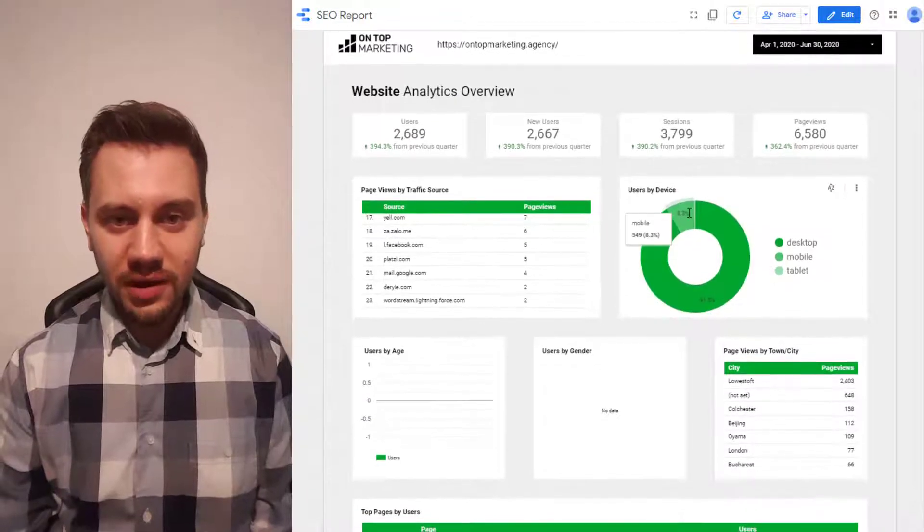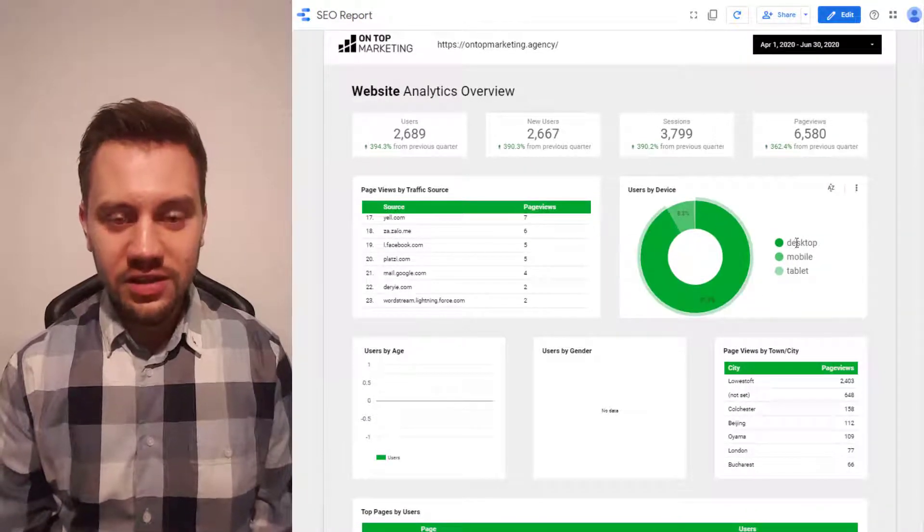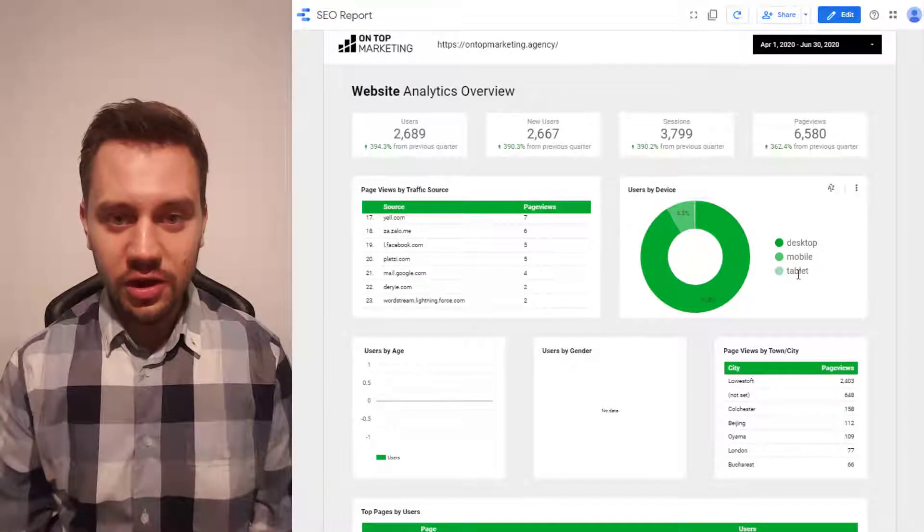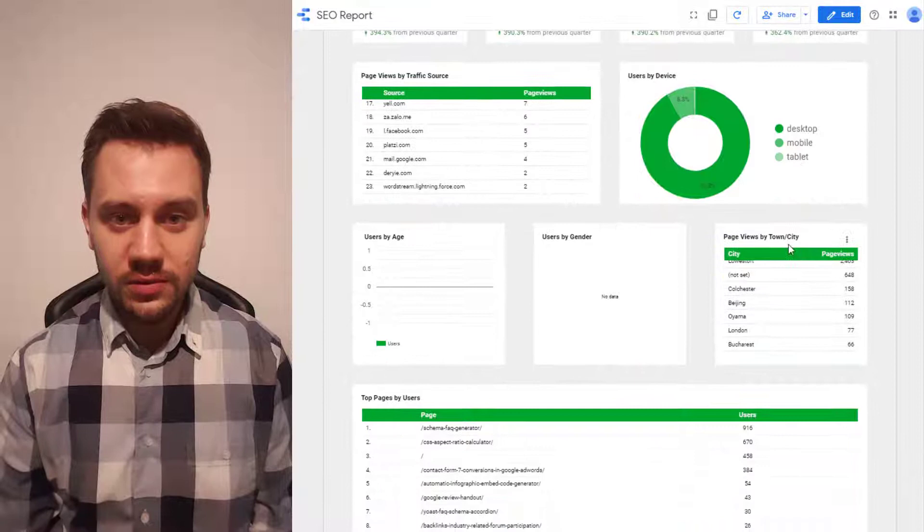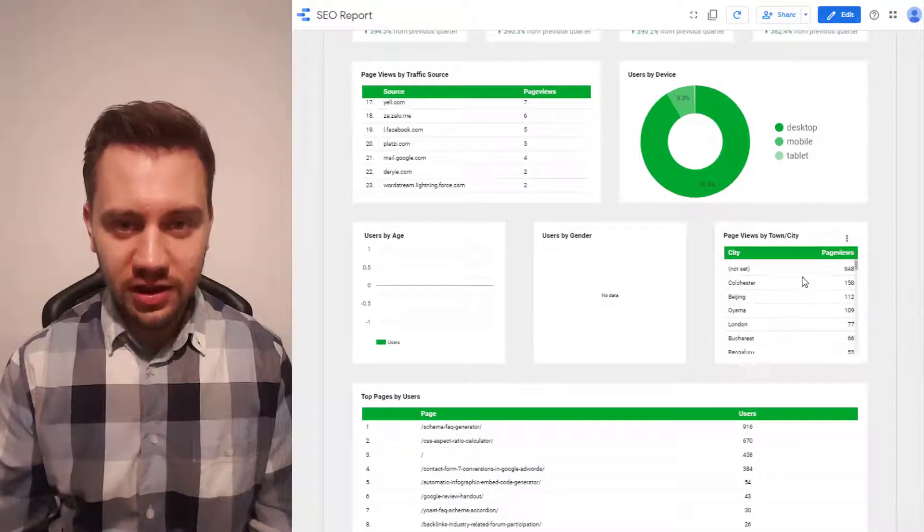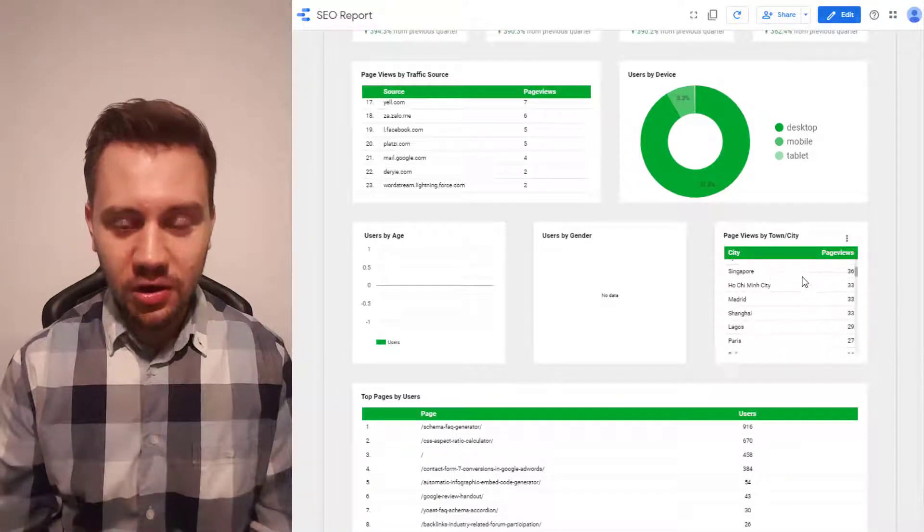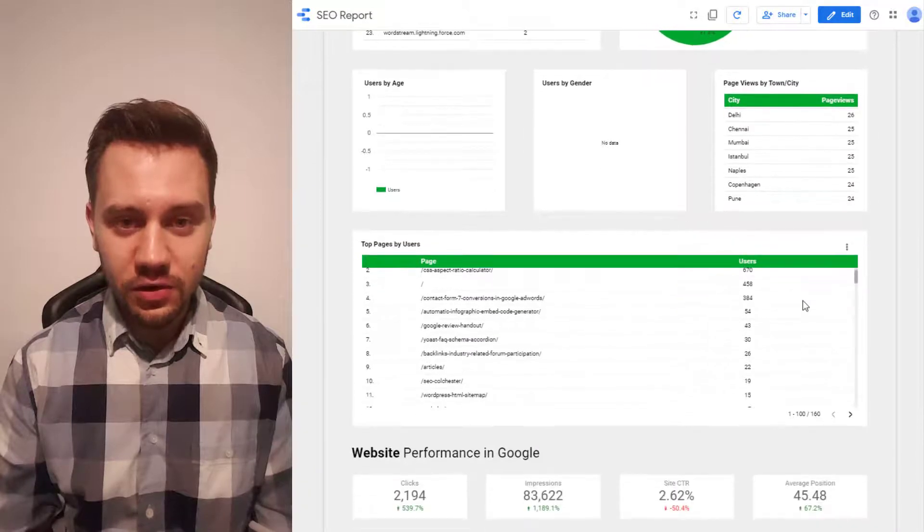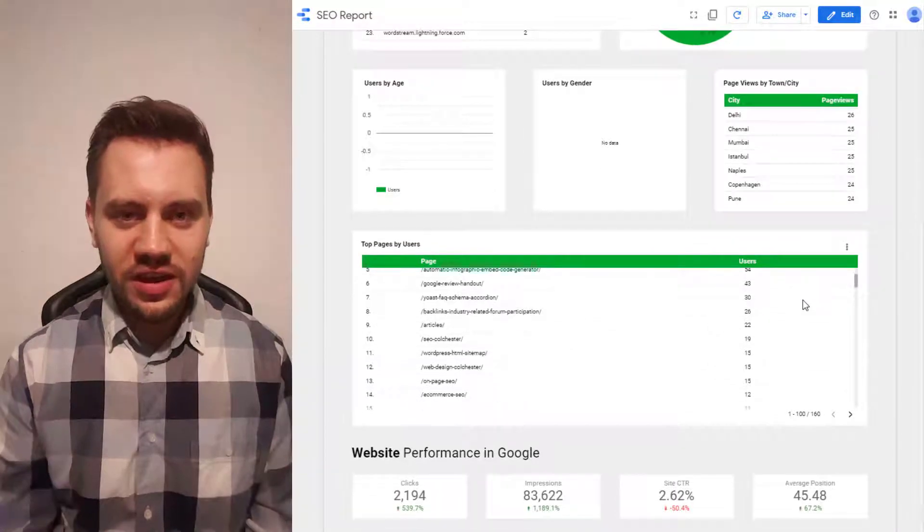We used to waste a lot of money on monthly reporting until I learned how to use Google Data Studio from Ryan Stewart. I built an SEO report I use for my clients and I'm going to let you copy it completely free and even show you how to rebrand it for your agency.